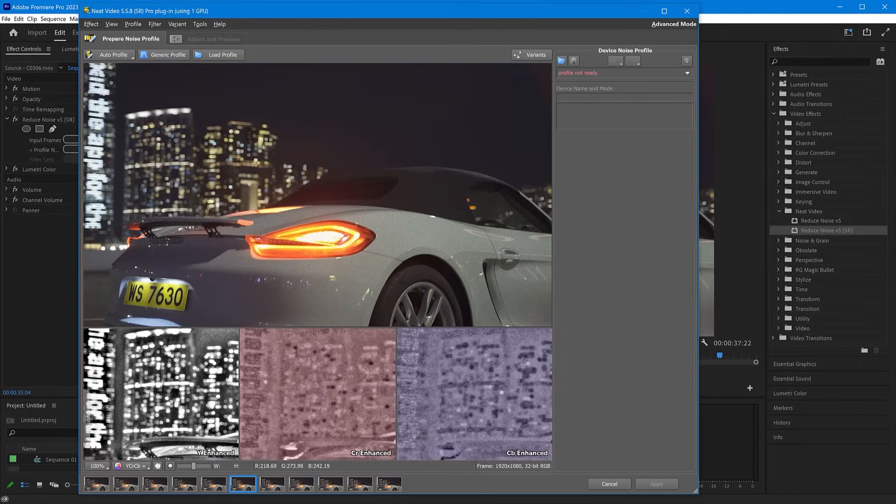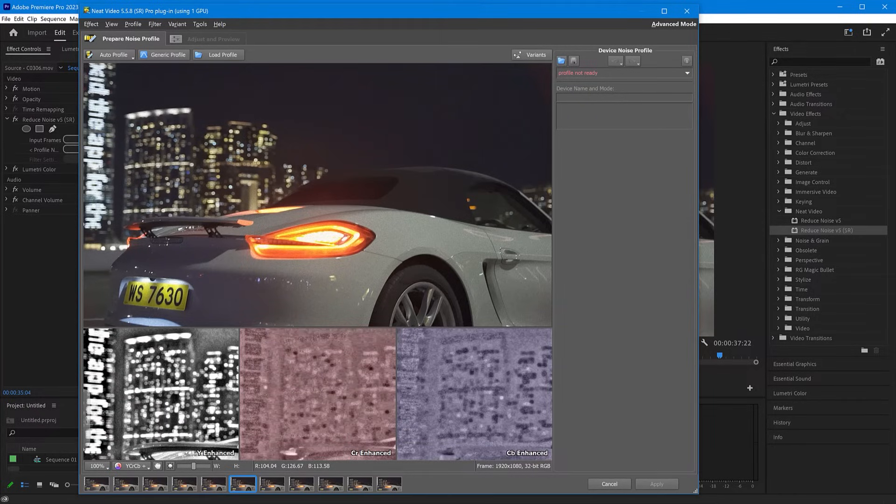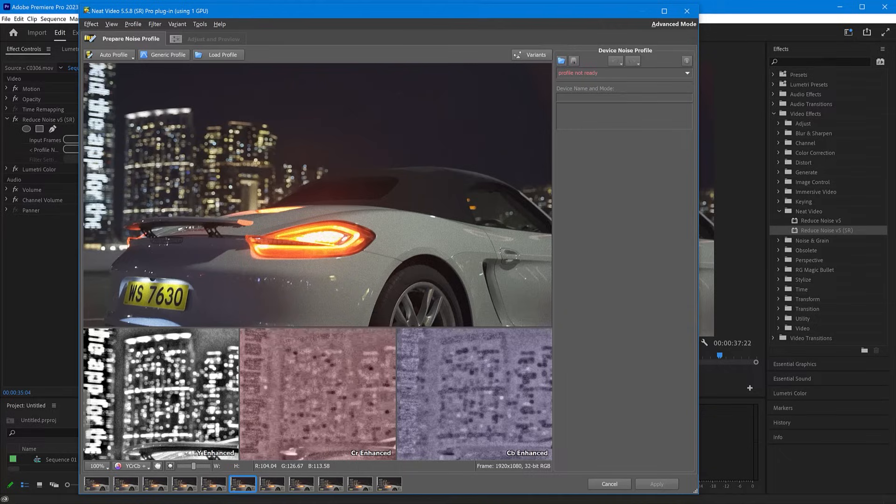Here in Neat Video's window, you can build a noise profile and change filter settings. But before proceeding to noise reduction, make sure Neat Video's optimized for your hardware.